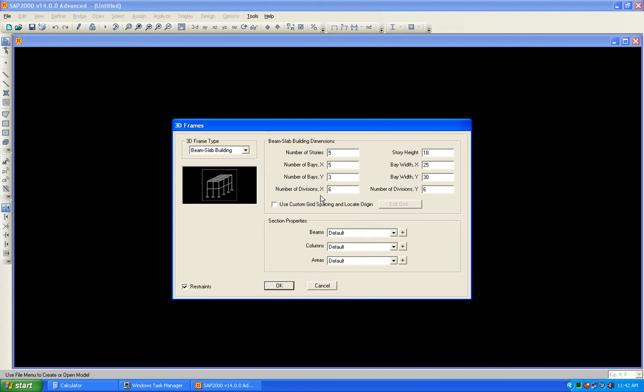In the X direction 6 and in the Y direction 6 — this is the auto mesh. The slab is integral and is a single entity at one panel, but when the analysis is done you will see the mesh in the slab and it will be divided into 6 by 6. Now let's define some edits — first of all we will edit the grid data.